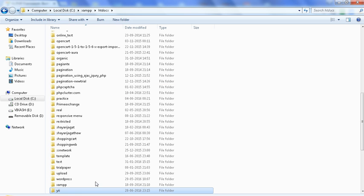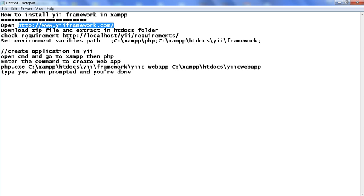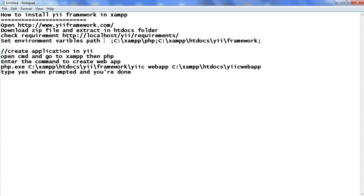As we have pasted here in htdocs, this is the Yii folder. Now we can see this is the first step which we have completed. Open this link, download the zip file, and extract it into the htdocs folder — we have completed this step. Now move to the third step: check requirements via localhost/yii/requirements.